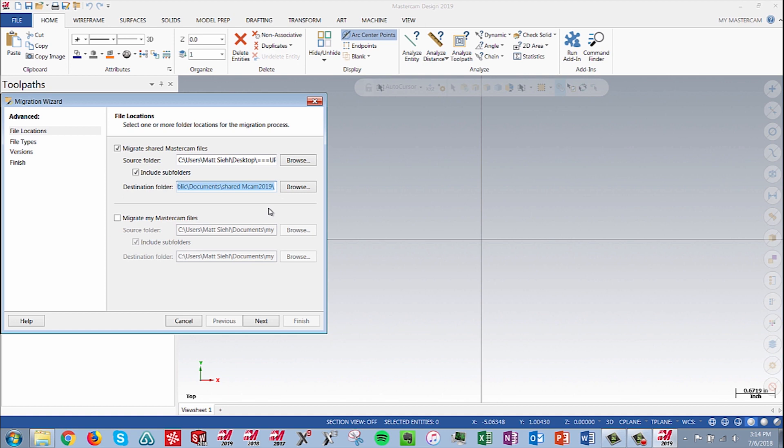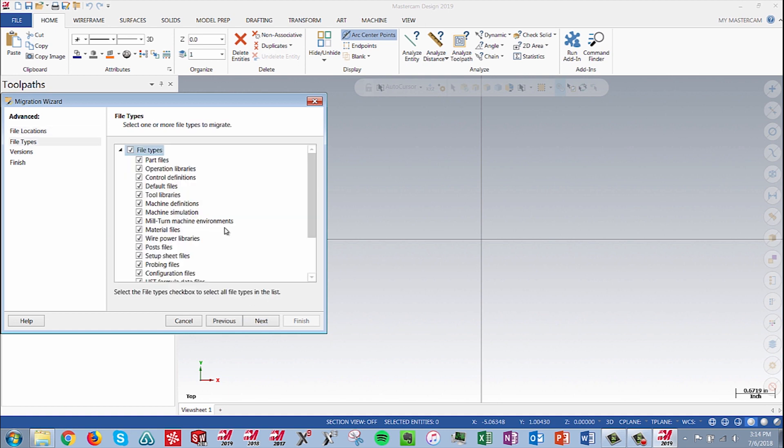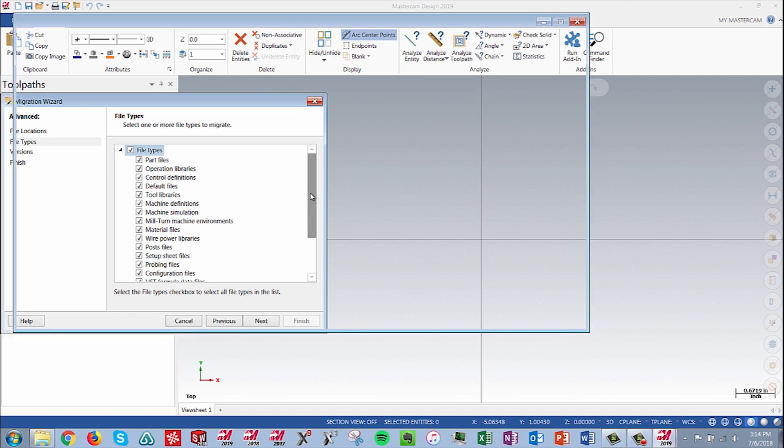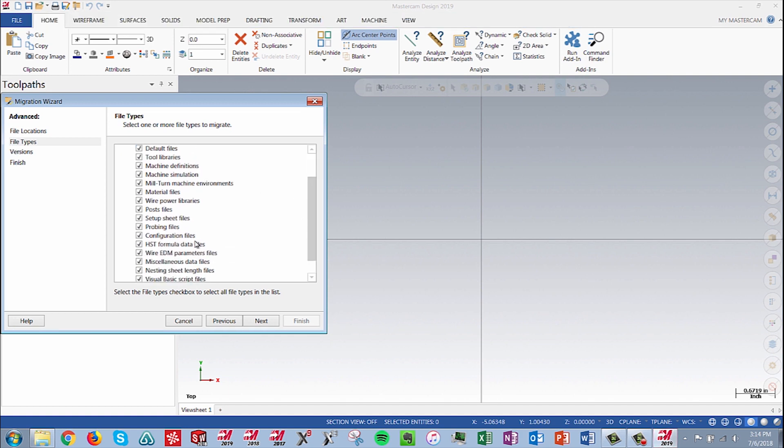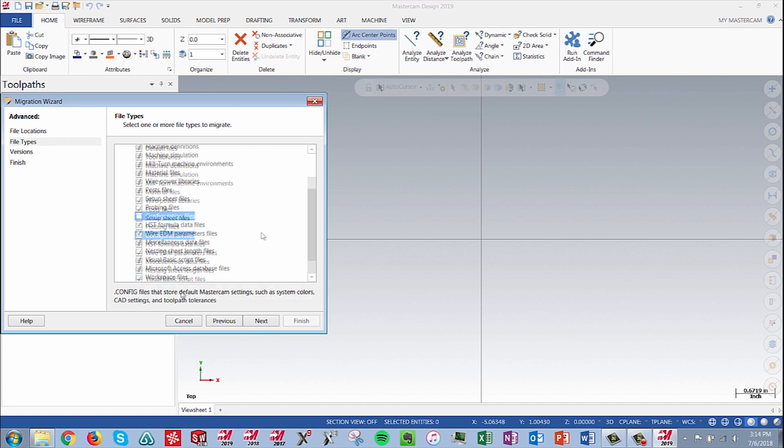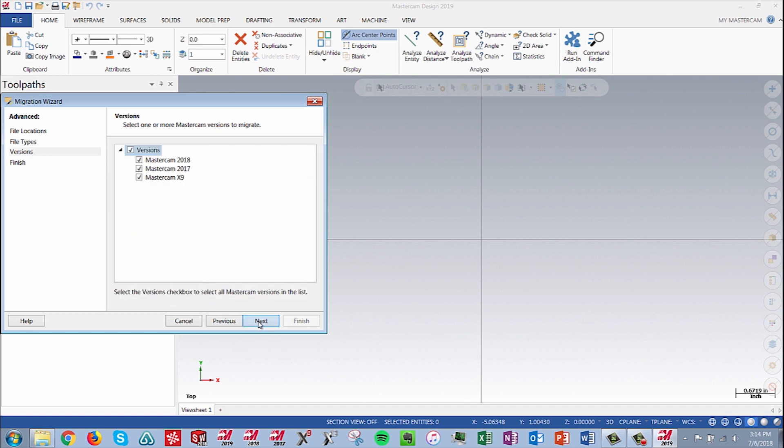Our destination folder we will leave as shared MCAM 2019. Click Next to go onto the next page. It is important to review the file type selection and deselect any file types we do not need updated for maximum efficiency. Click Next, deselect X9 and 2017, and hit Next once again.